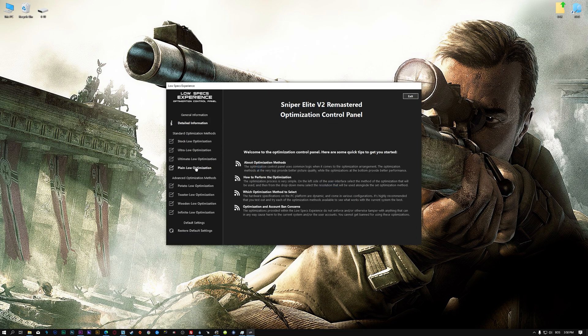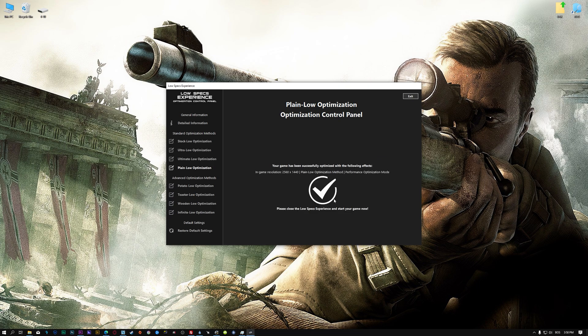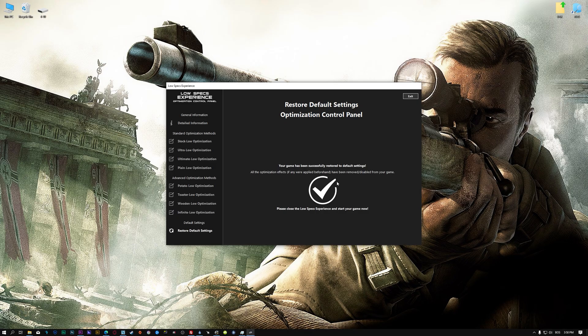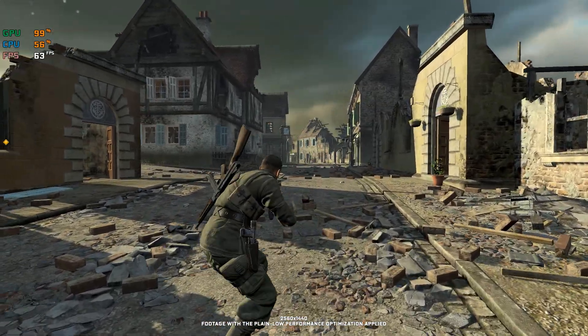When the optimization control panel loads, simply select the optimization presets and the resolution you would like to render your game at. This is something you will need to experiment on your own in order to see what works for your system the best. Once you decide which optimization presets and resolution you are going to use, press the Execute optimization button and then start your game. Also, if you are not satisfied with what you see, you can always restore your game to default settings by choosing the restore default option.